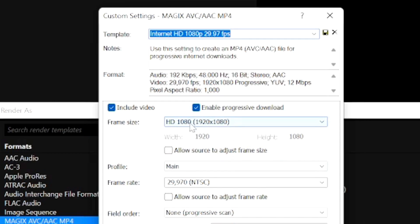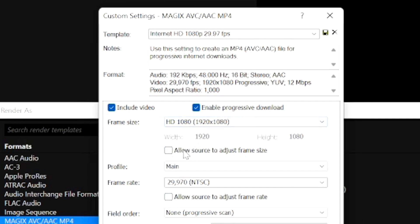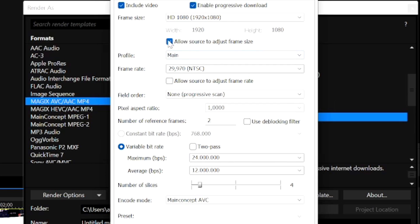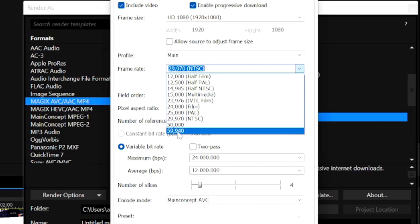In the template, pick the frame size matching what you shot — 1920 by 1080 Full HD. Make sure the 'Allow source to adjust frame size' checkbox is unchecked so your frame size is locked in. The frame rate is really important: if you filmed at 30 fps, don't render at 50 — the video wasn't recorded at 50 to begin with. Always match your render frame rate to your recorded frame rate. Since this video is recorded at 60 fps, I'll select 59.940.